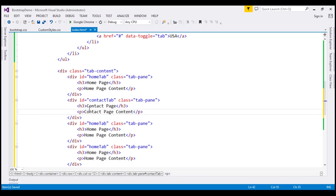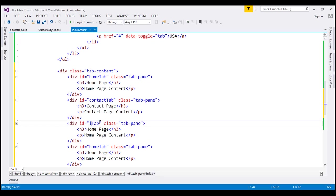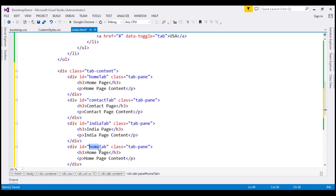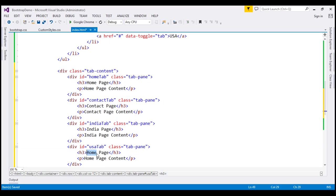The next one is going to be the India tab, and let's change the text within both the h3 and paragraph elements. Finally, this is going to be our USA tab — USA page and USA page content.